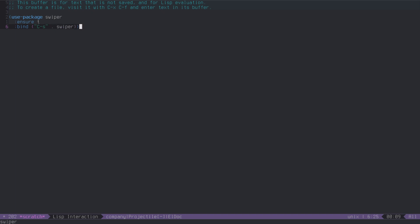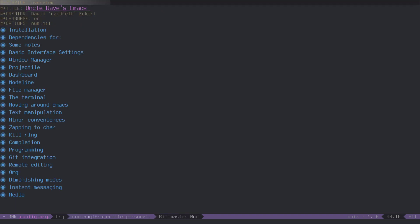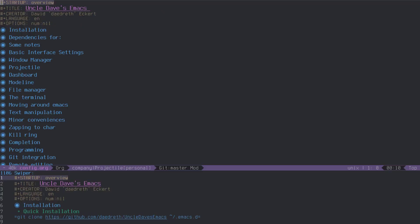Let me show you how swiper works. When I do Ctrl-S now, I get this mini-buffer at the bottom and it looks like it pretty much mirrors my initial buffer, the one in which I'm searching, but it doesn't really.